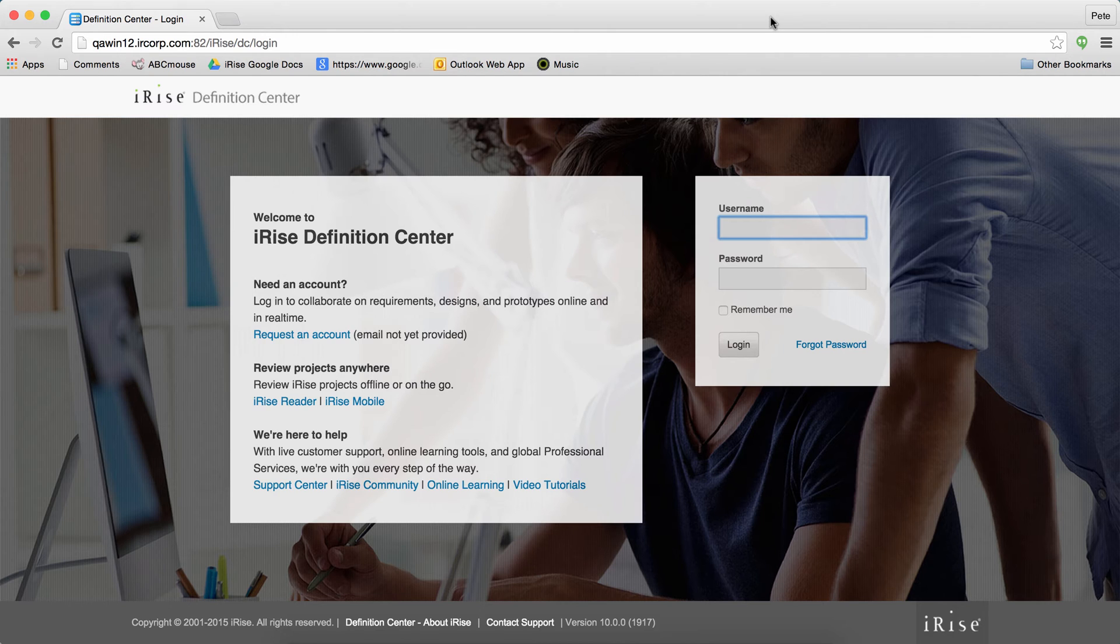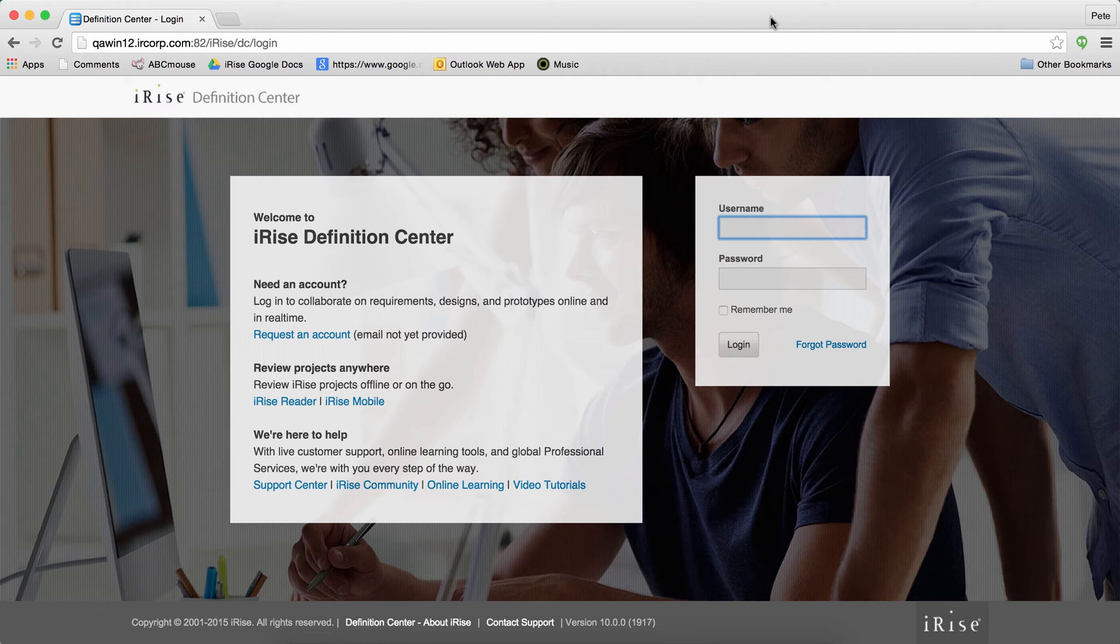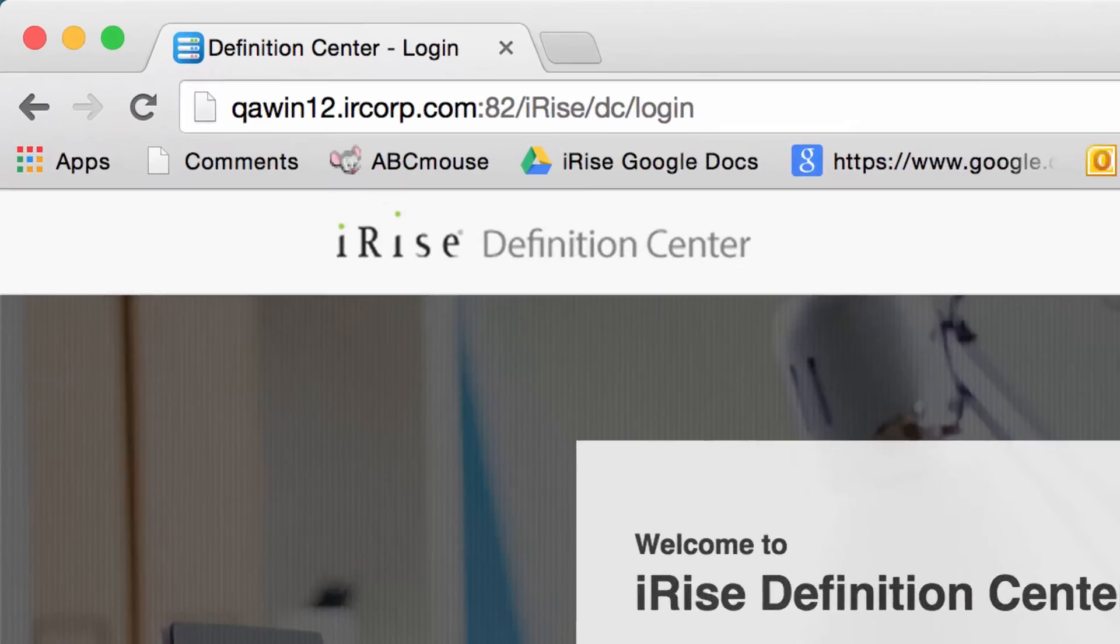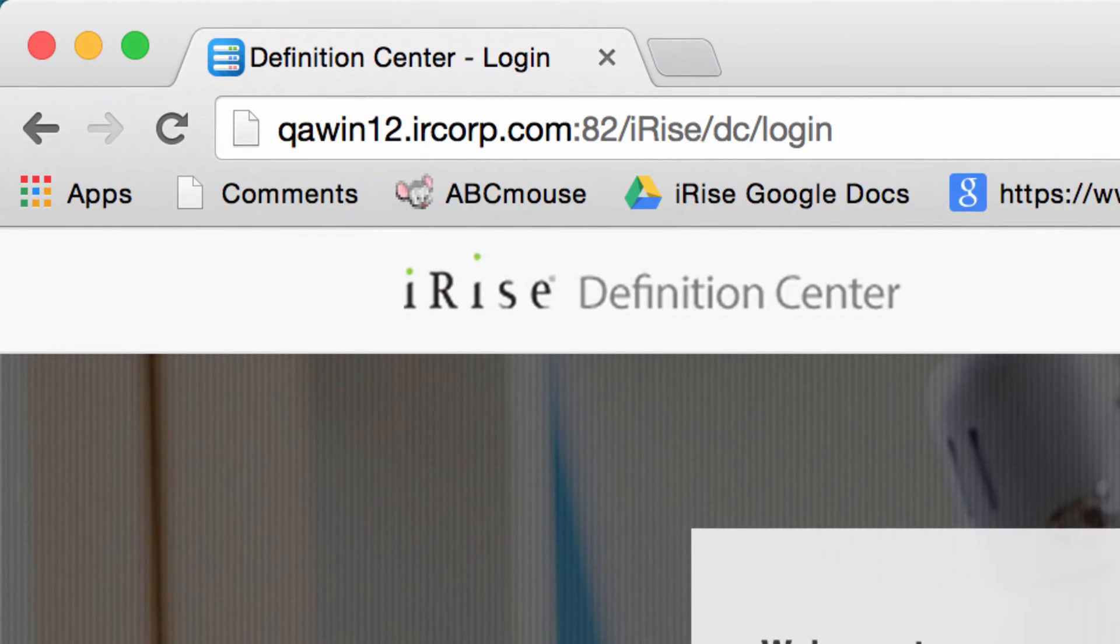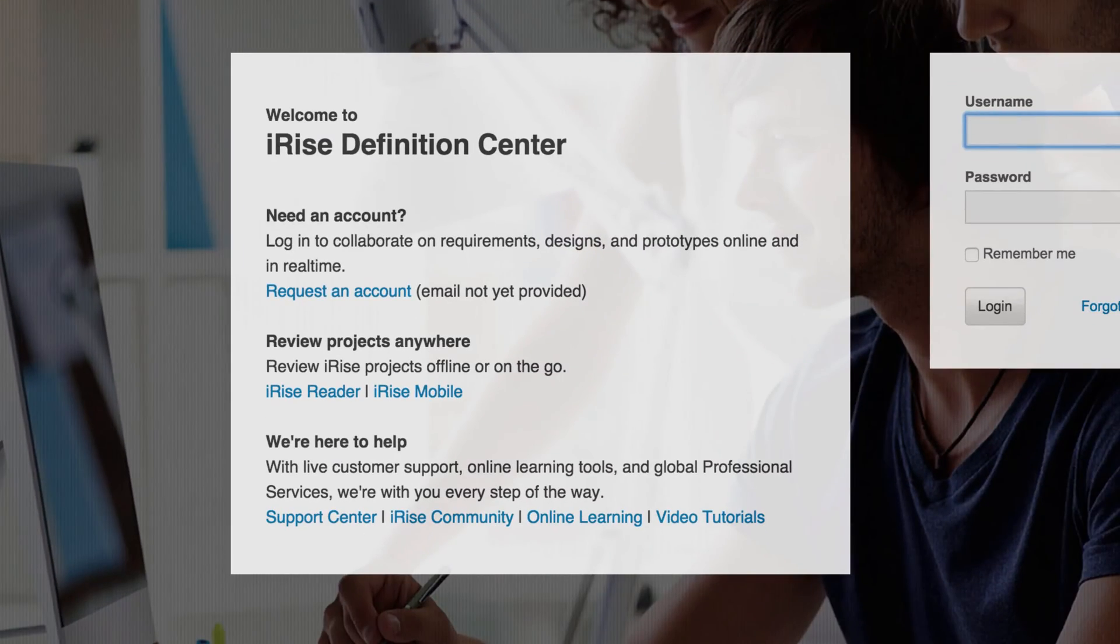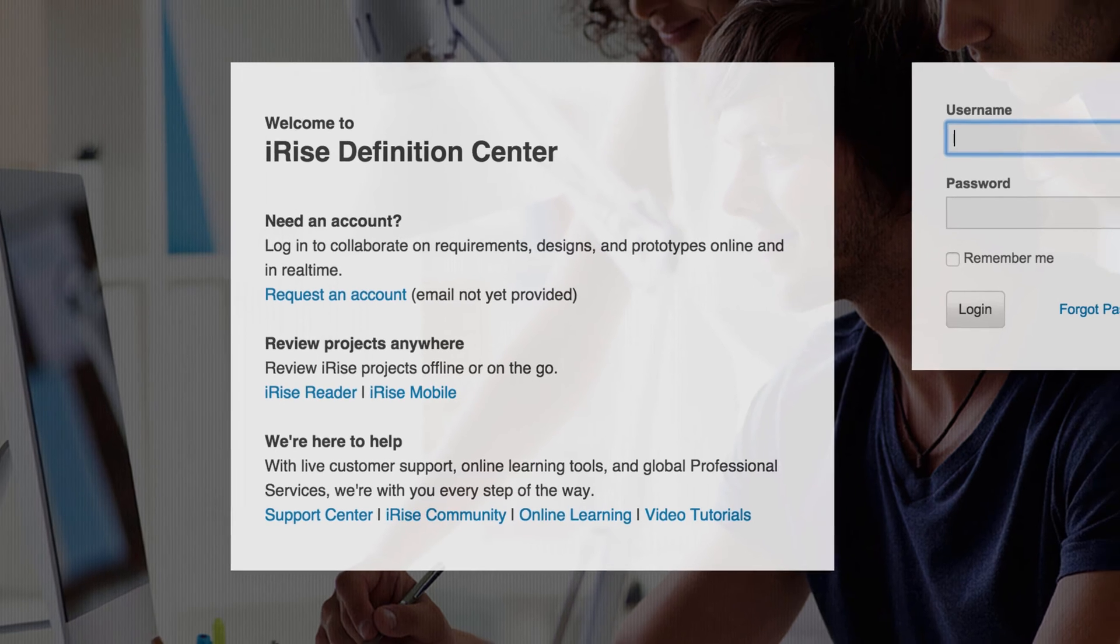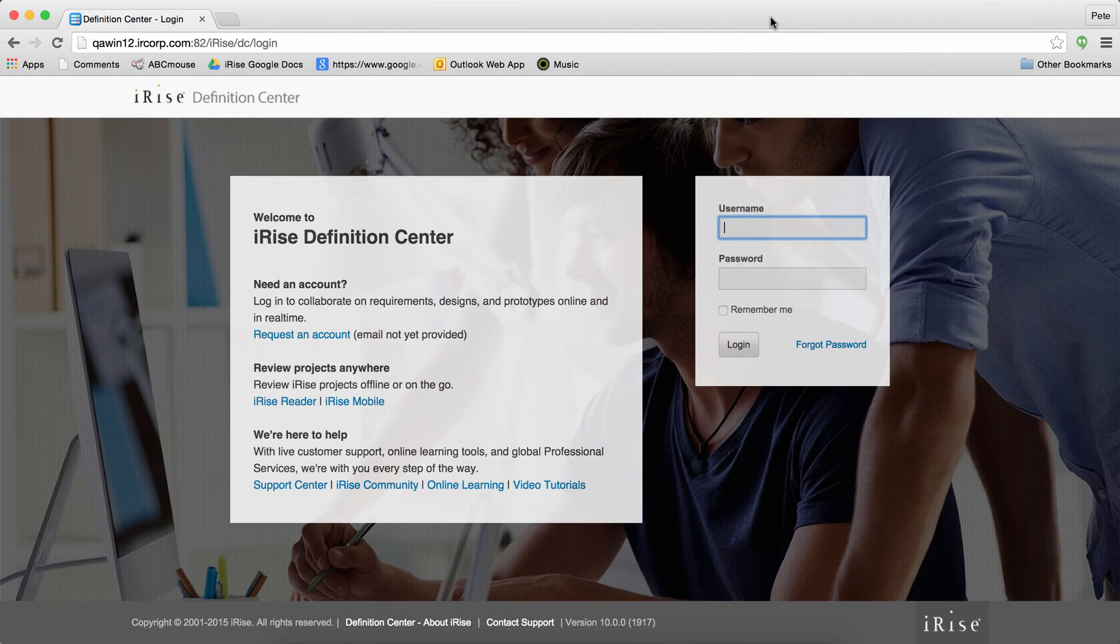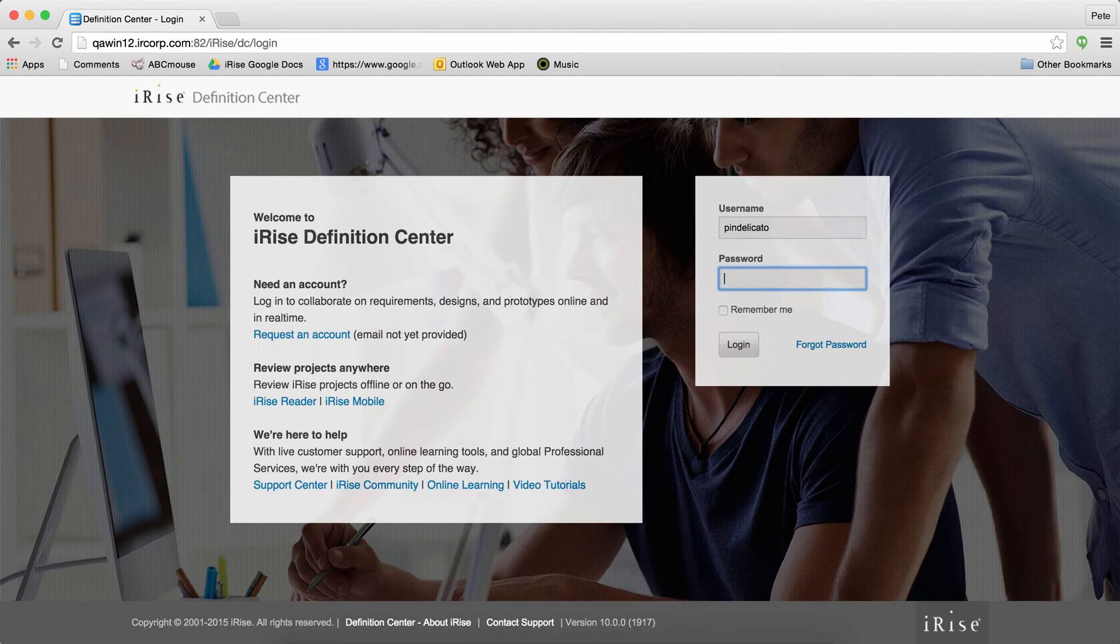Here we are on the Definition Center. The Definition Center is where you'll keep and collaborate on all your projects. In iRise 10, we introduce the ability to customize the login page, the background image, the upper left logo, and this message out in the middle that can be useful for letting users know how to find support or get a new Definition Center account.